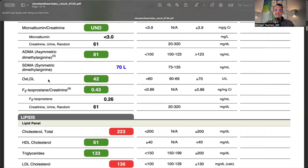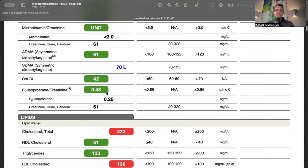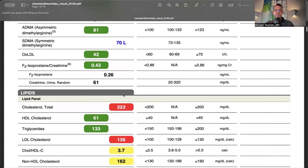No elevated oxidized LDL. When LDL is oxidized, it's modified cholesterol that triggers the immune system to engulf and retain it in the arterial lining. The urine F2-isoprostane creatinine marks oxidative stress. Less than 0.86 is normal - I wasn't rusting from the inside out.